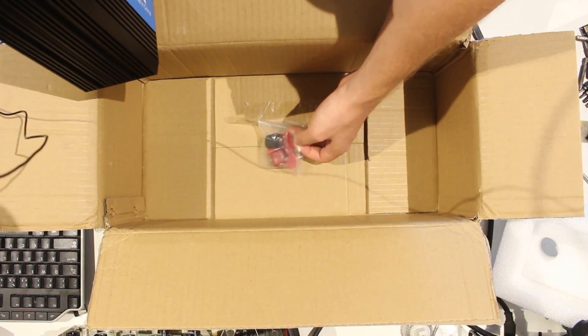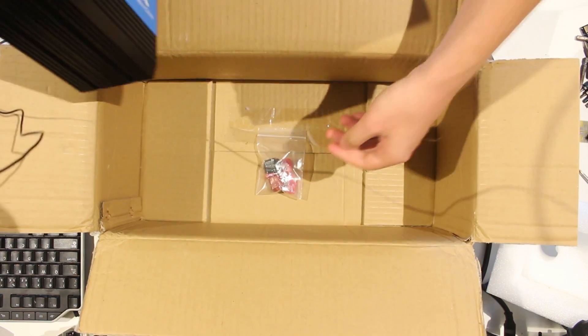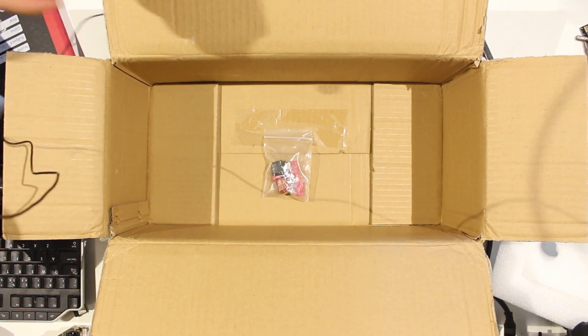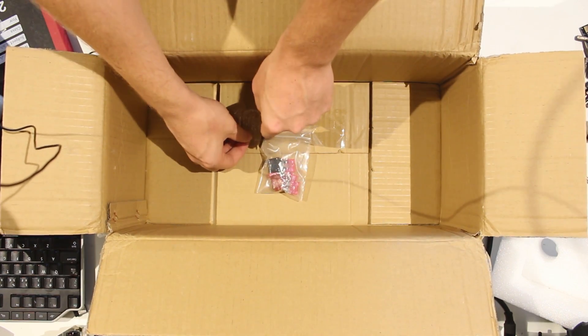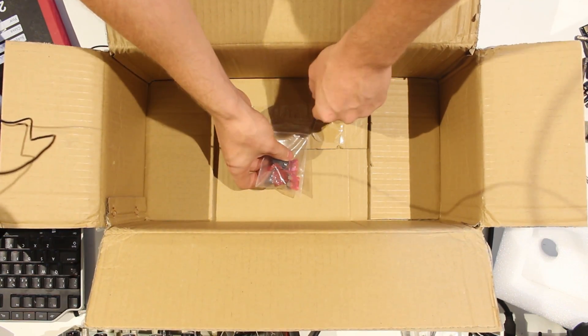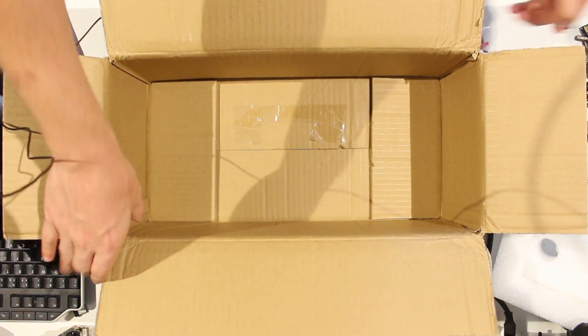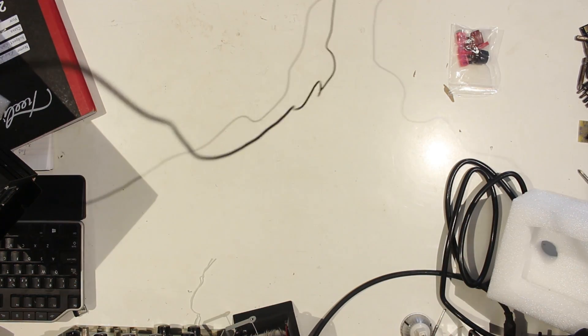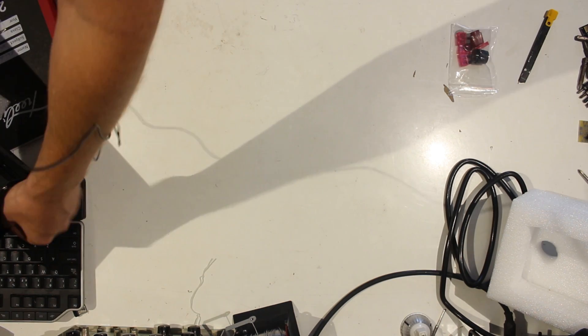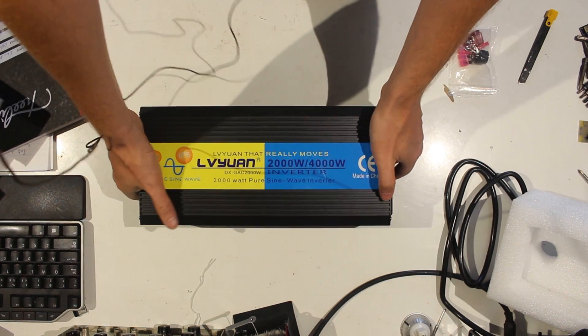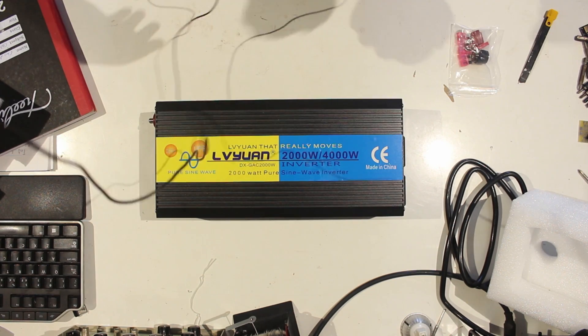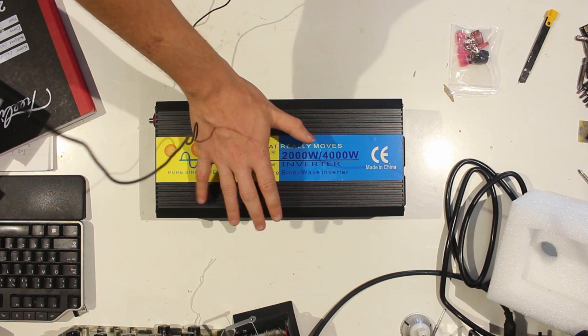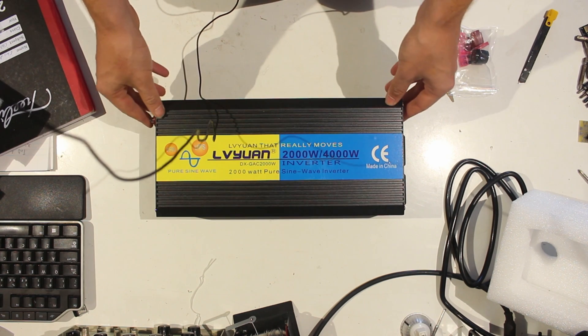Bag with some spare fuses, which is much appreciated. Let's get this stuff out of the way and actually have a look at the unit. Okay, so here's the actual unit. It's my hand for size comparison, so it's not very big.